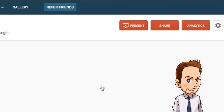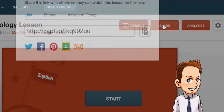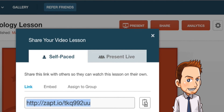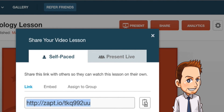You're going to publish it, and you're going to get the share link right here, and you're going to turn that in to the Google Doc that your teacher has set up for you to share the interactive lessons with the class. That's it.